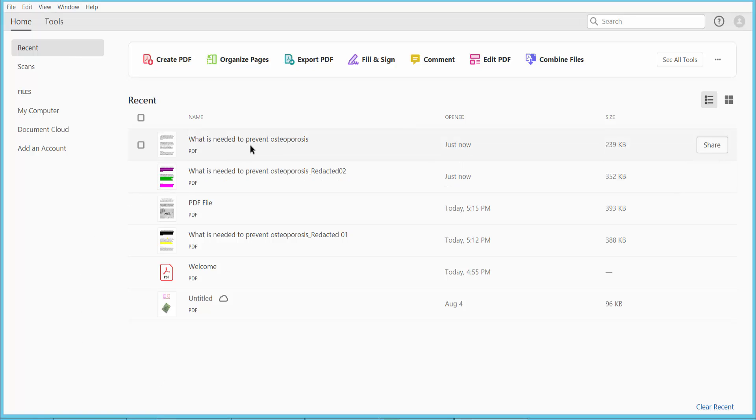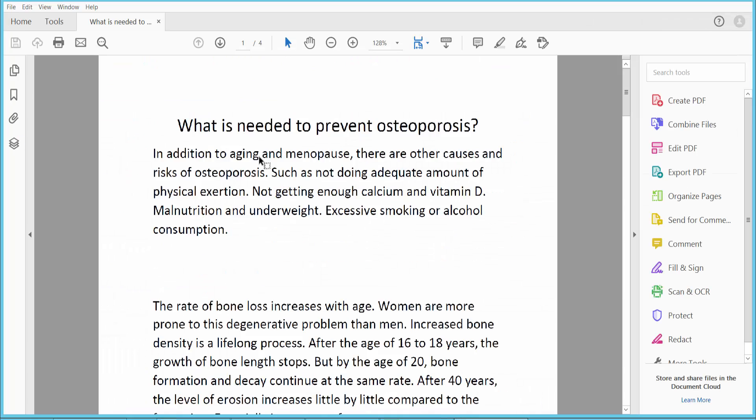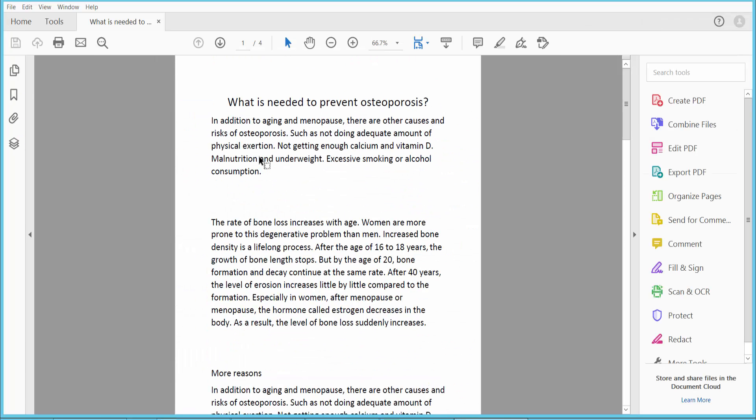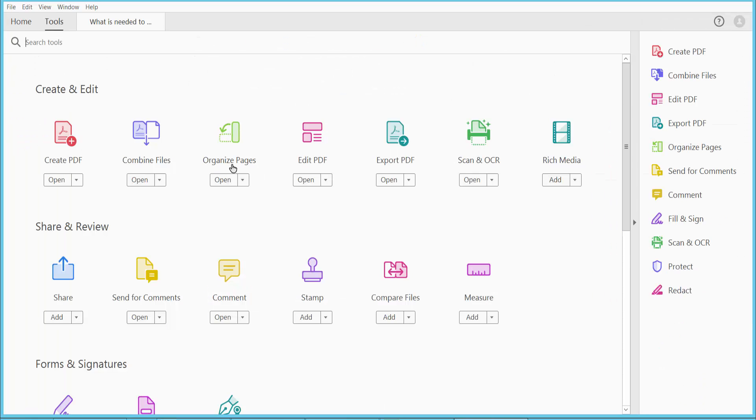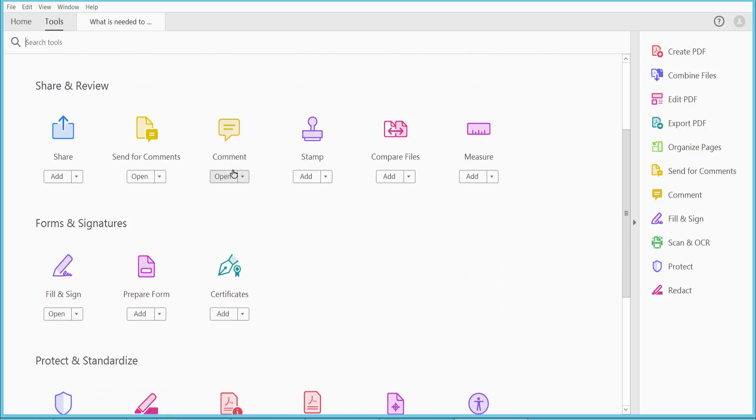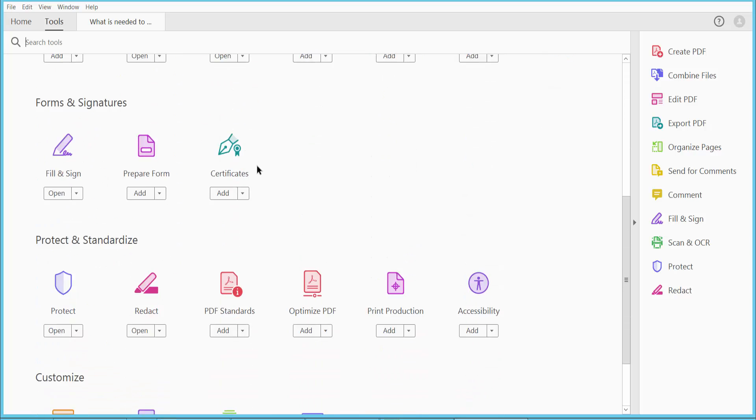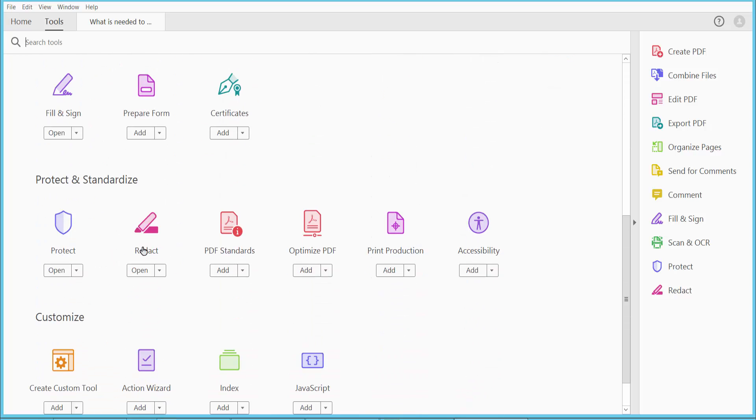First, open your PDF file. This is my PDF file. Click the Tools option and scroll down or up. Here you will find the Redaction option.